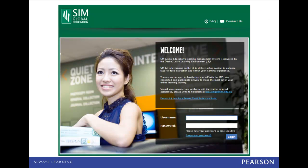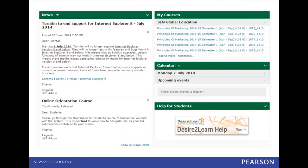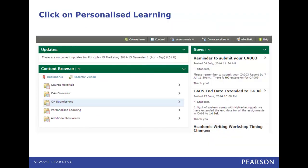So where do you find My Marketing Lab? Login at eglobal.sim.edu.sg. You will see your courses on the right. Click on a title to enter, then click on Personalized Learning.